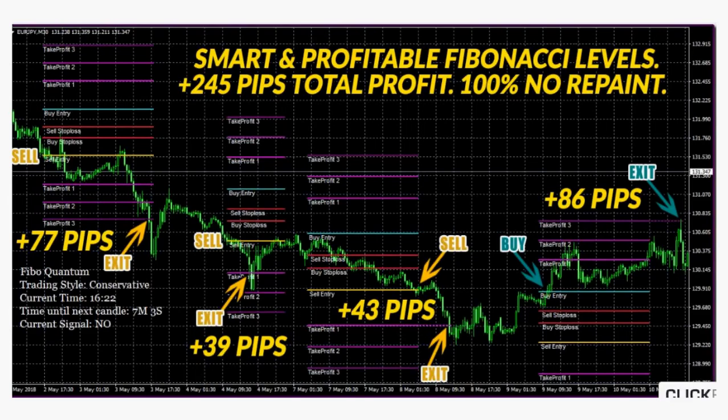Fibo Quantum comes with a step-by-step user guide with screenshots, special tips, and trading rules. It will help you get the most out of this new indicator. Every time there is a new trading opportunity, Fibo Quantum generates a unique set of levels.